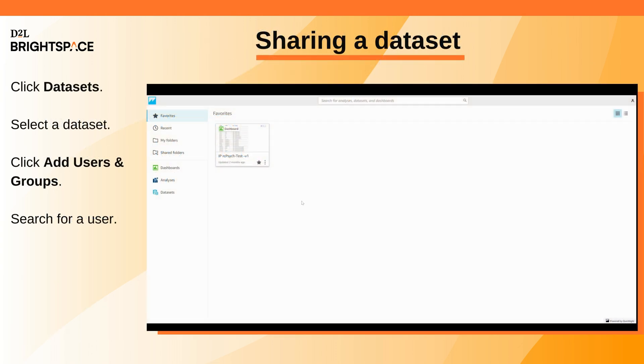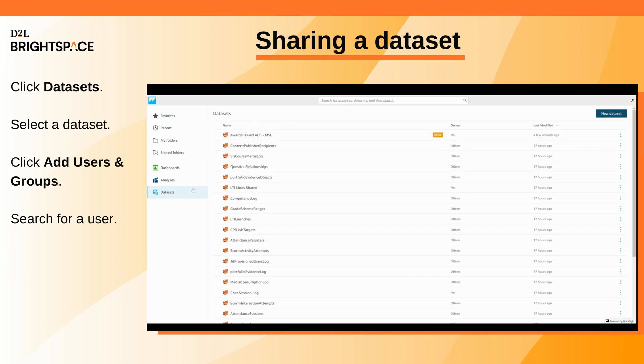To share a dataset, on the Analytics Builder landing page, click Datasets. Select the dataset you want to share.